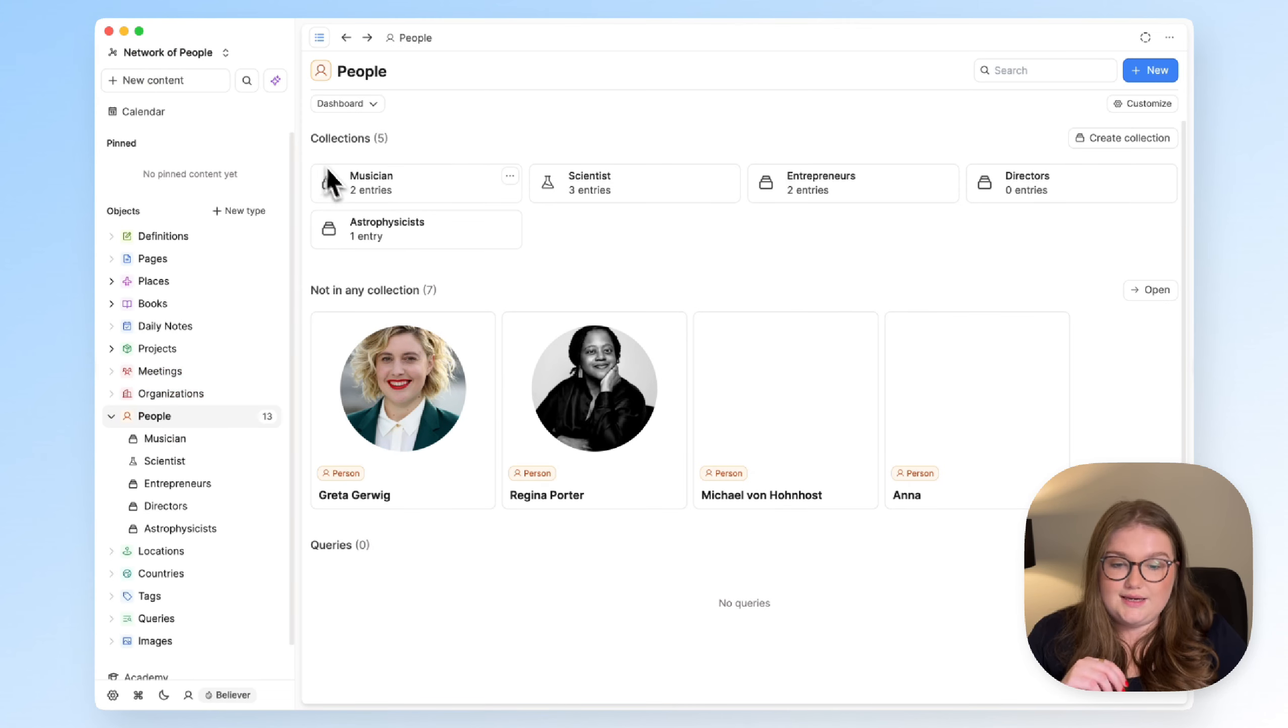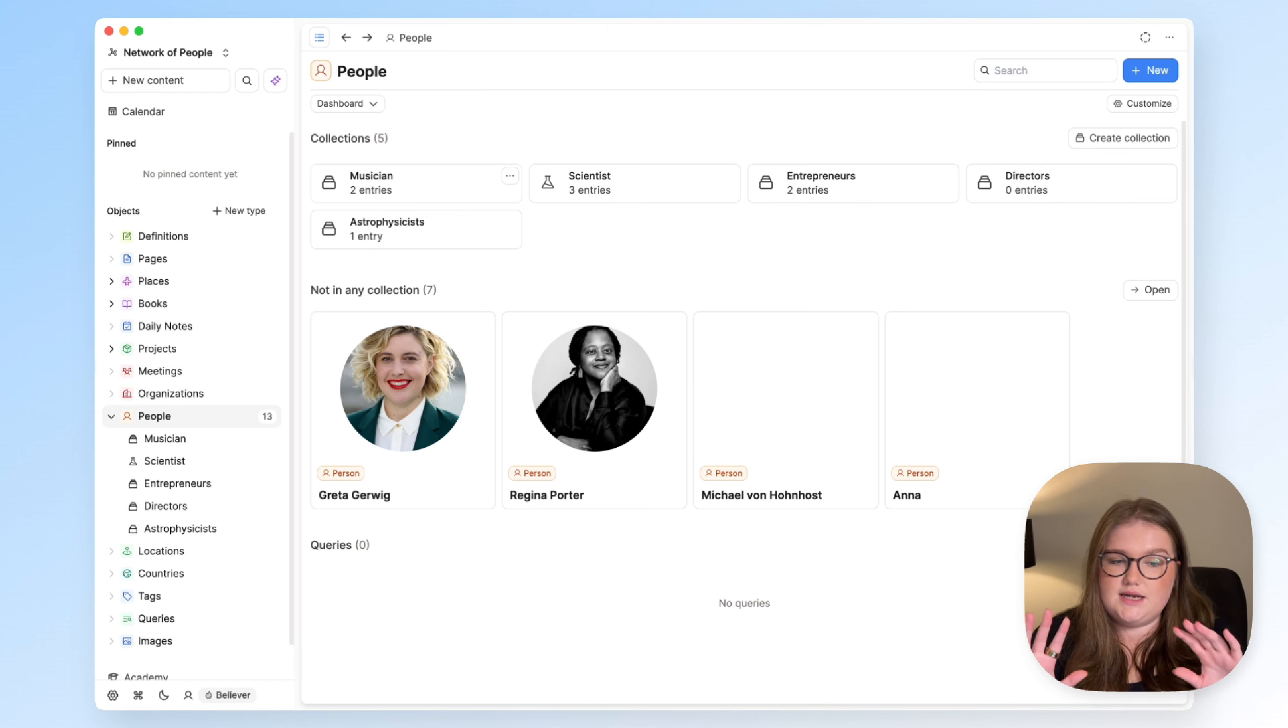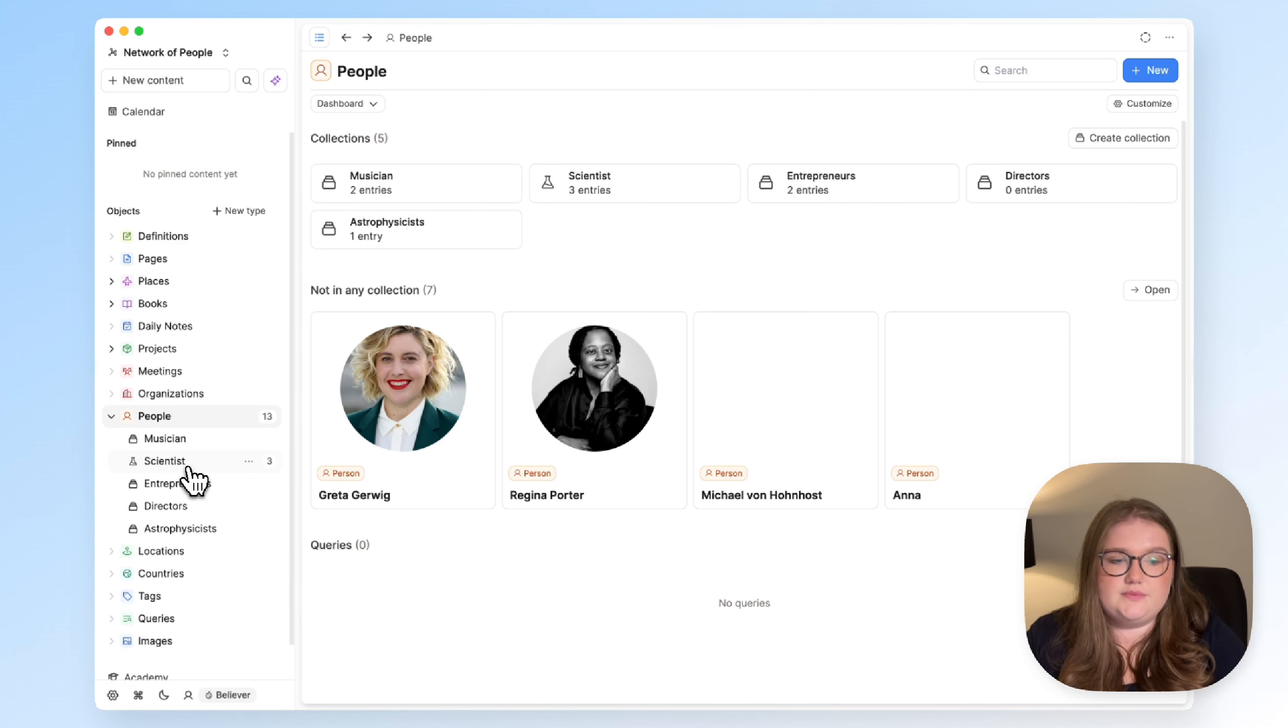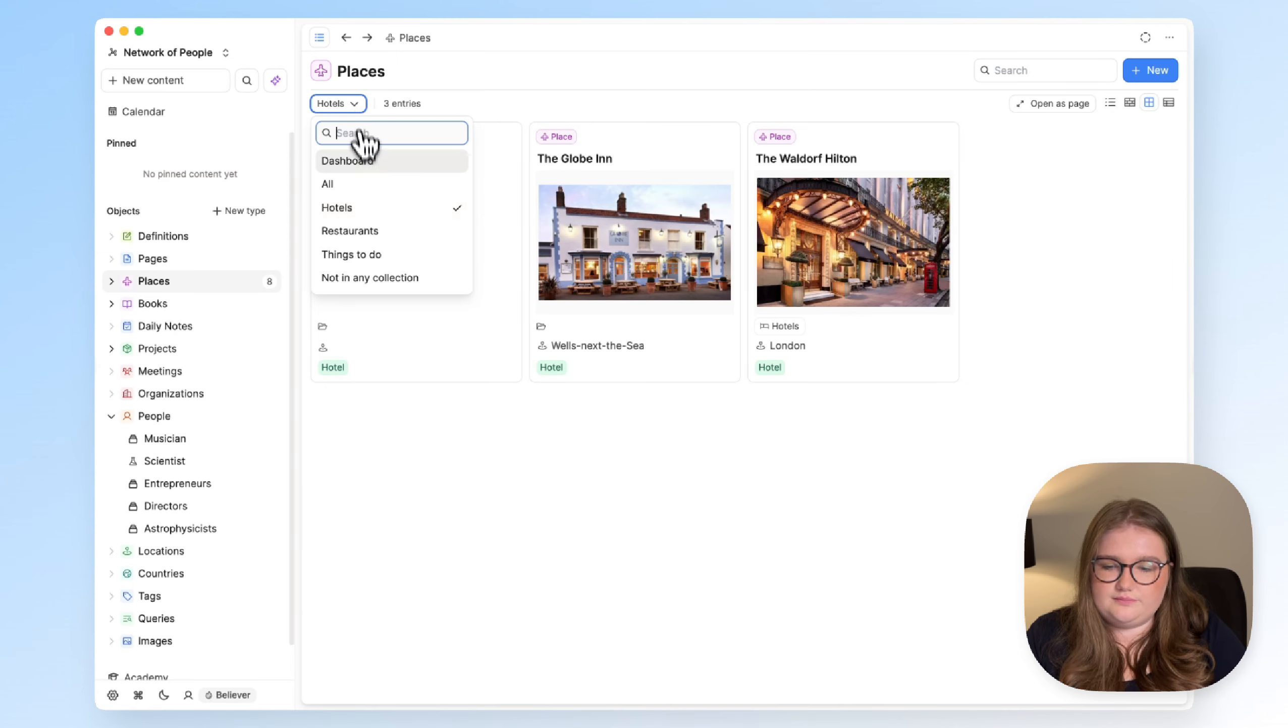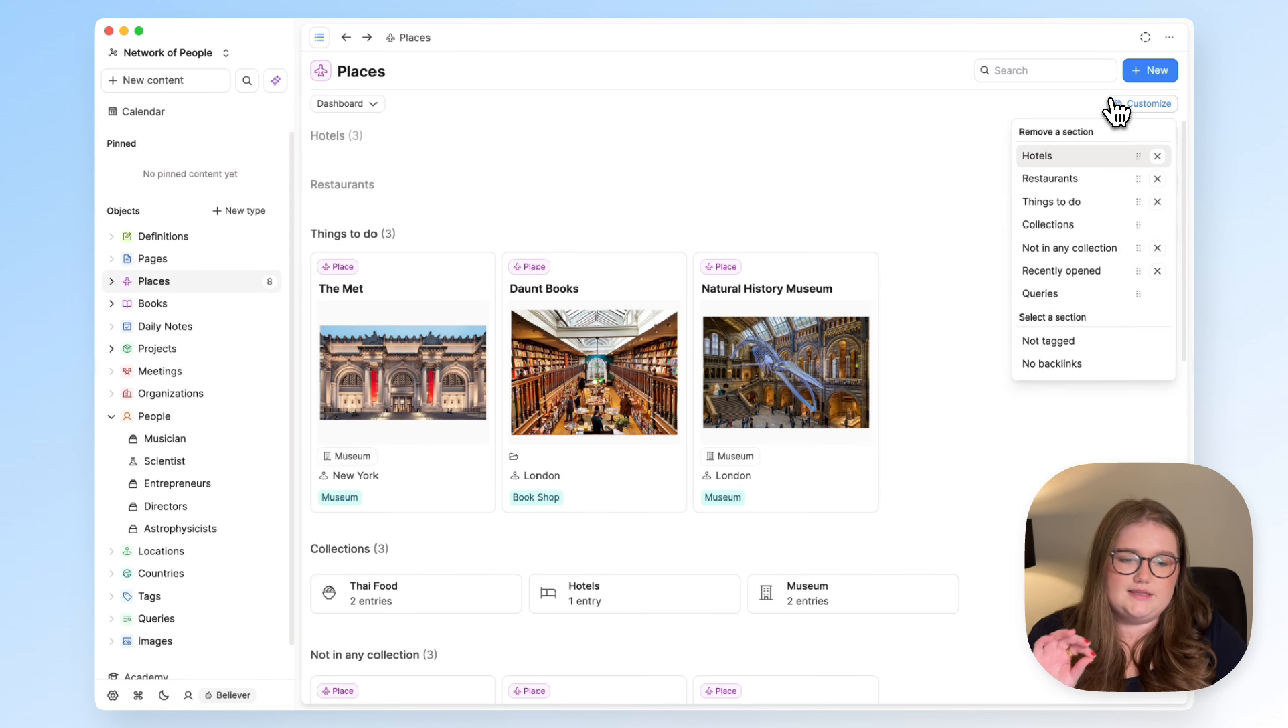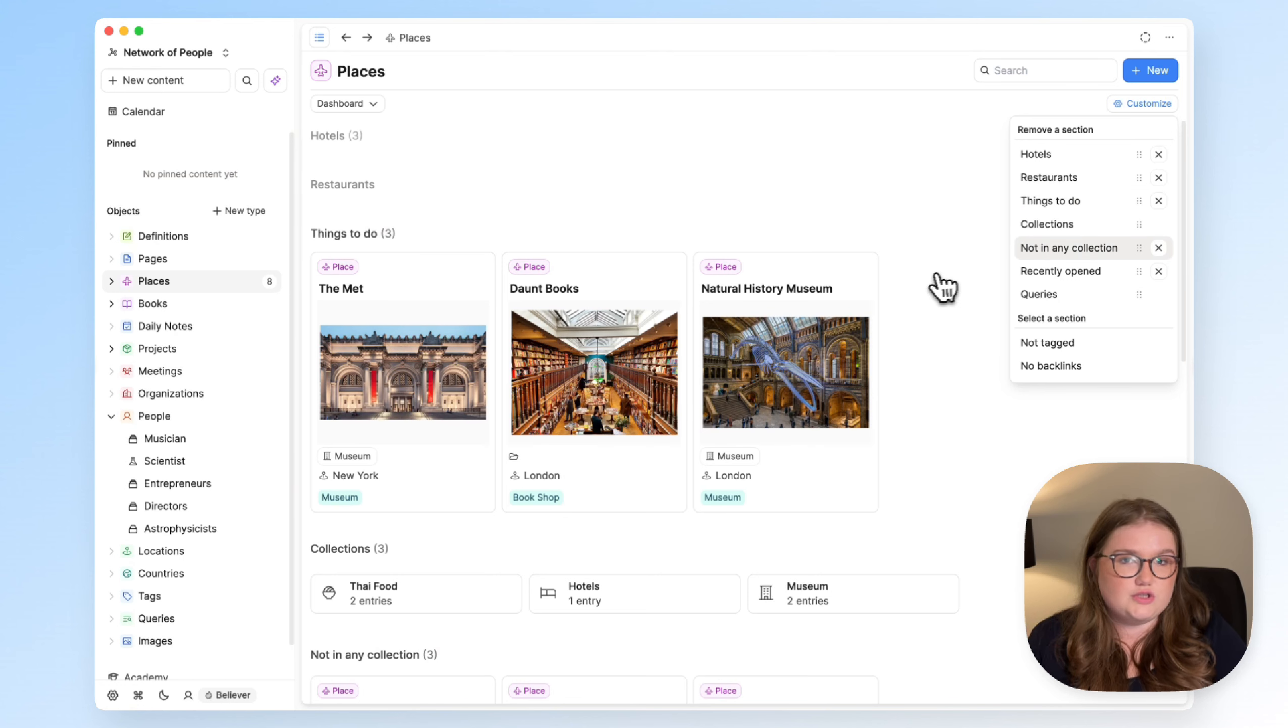But the good thing about these dashboards being available for all object types is that you don't have to pick a way of organizing these objects and then apply it to every other type. You are allowed to customize it, again with that button, depending on what you need to see. This is a more advanced setup that has some queries and a different way of thinking, which I'll go into in a moment.